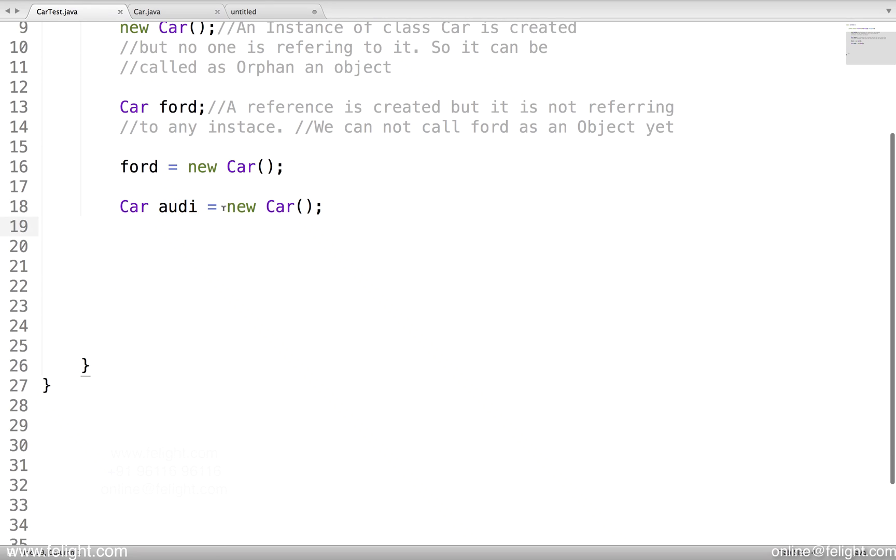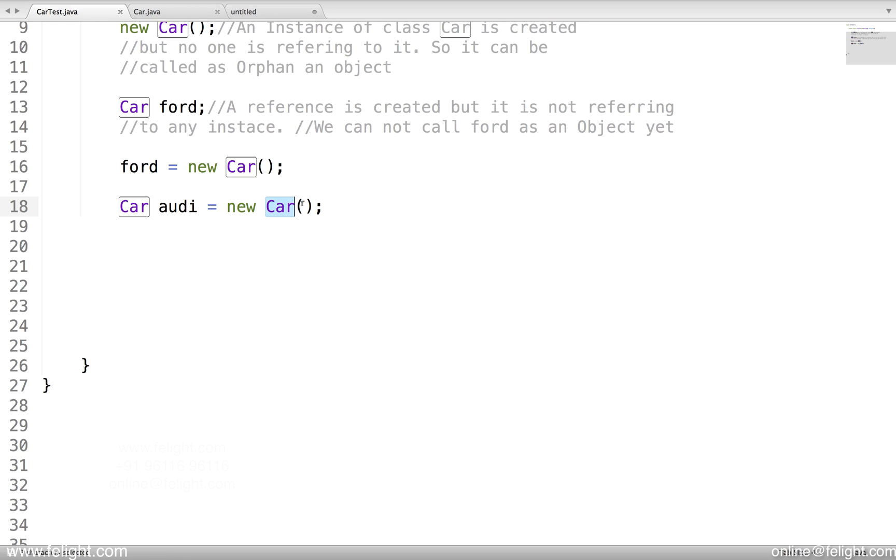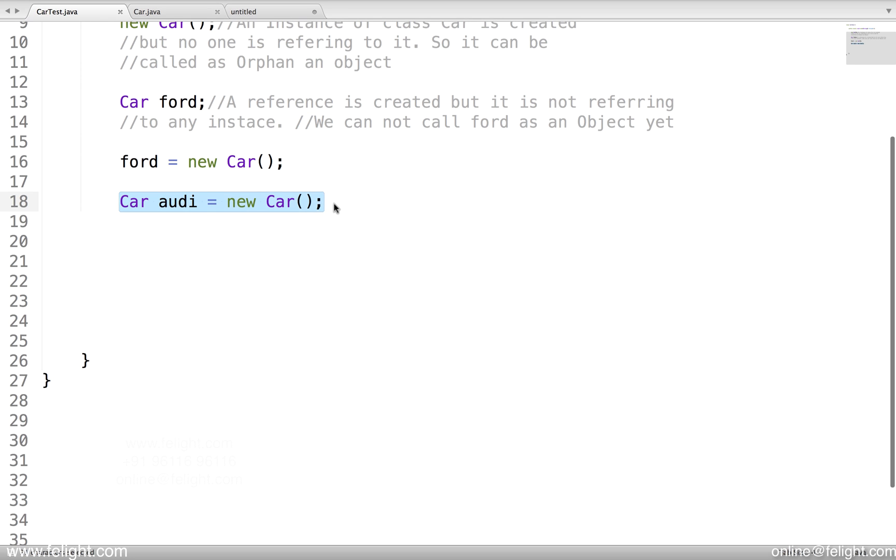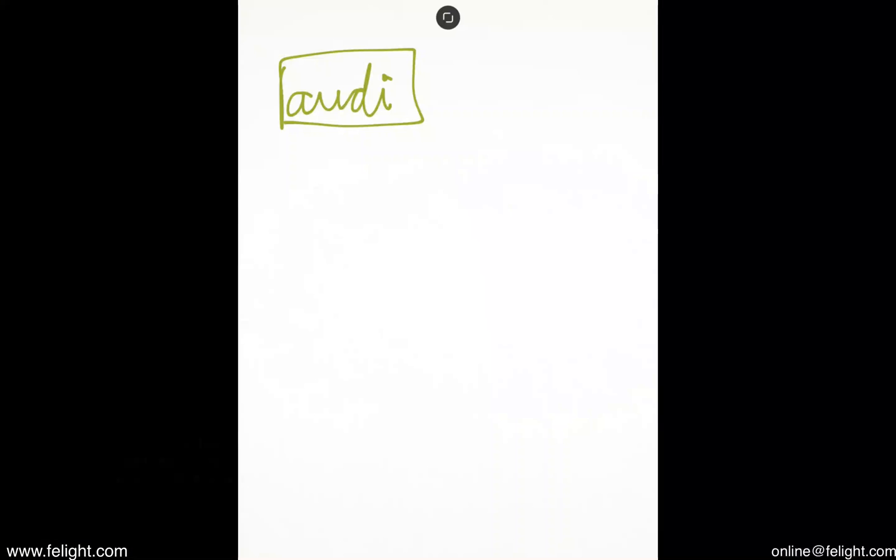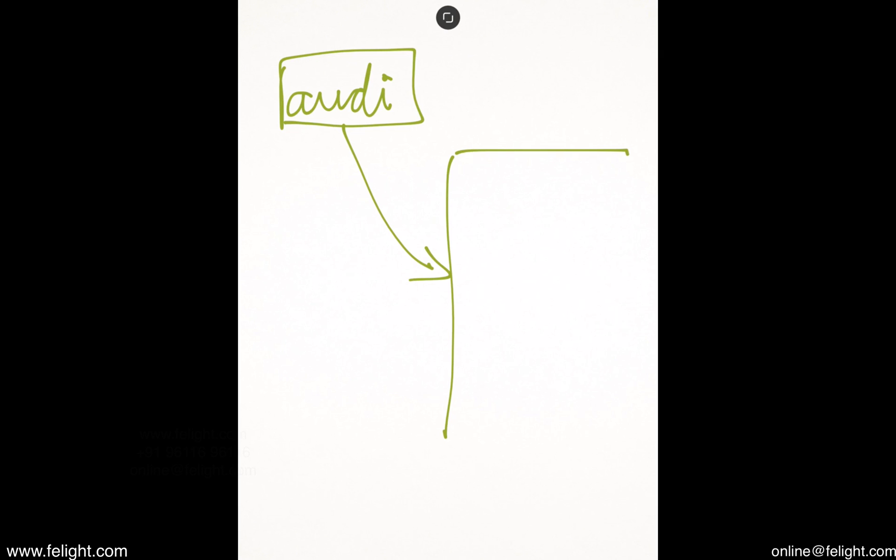We learned that when new car is created, this is called as instantiation and this is called as initialization. What do you mean by that? When it's car Audi equal to new car, what happens in the memory? First, the memory is allocated for a reference called Audi. It is pointing to a location where memory for all the members of class car is created.